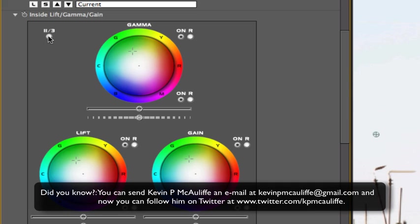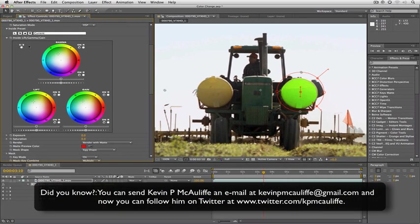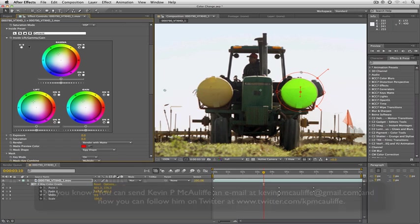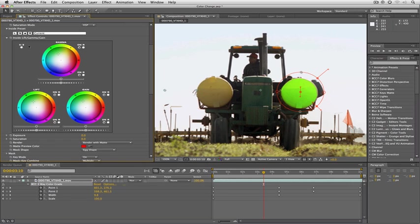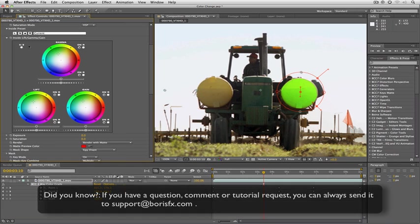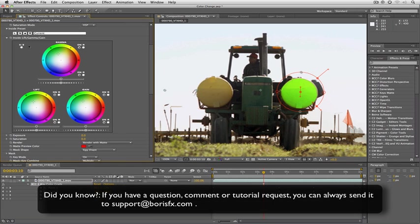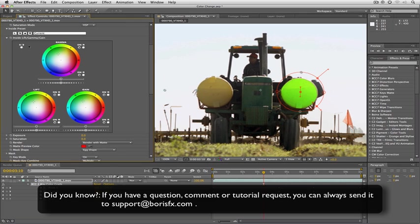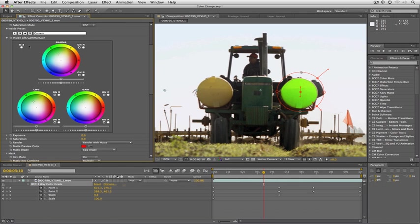So I hope this two-part look at three-way color grade has helped you become more comfortable with not only color correction basics, but how to get in and do some very advanced techniques with this very powerful yet very simple to use plugin. It's an awesome plugin and only available in Boris Continuum Complete 7. If you have any questions, comments, or tutorial requests, you can send them to support at borisfx.com. This has been Kevin P McAuliffe, thanks a lot for watching.